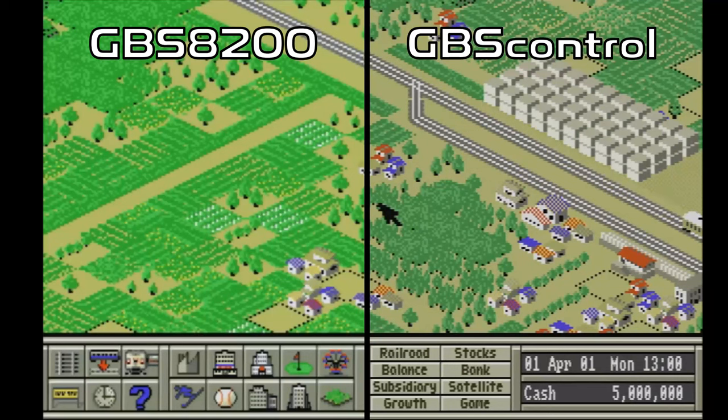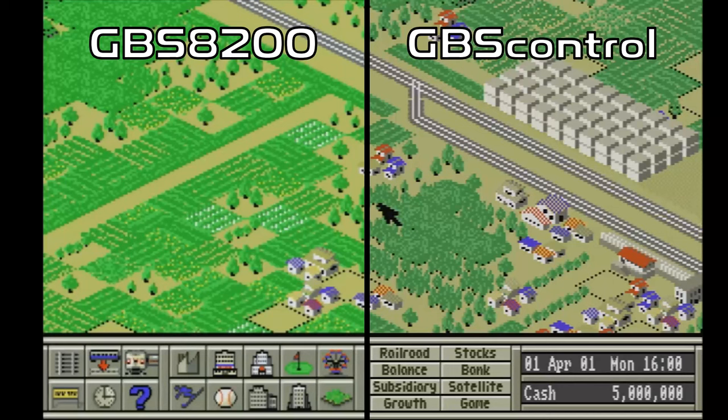The first thing that jumps out to me is just how much brighter the image coming out of the GBS 8200 is compared to GBS control. I originally accused that of having colors that looked a bit washed out. When you see them side by side here, well I'm not so sure that statement holds true to be honest. The coloring from the GBS 8200 is certainly more vibrant than what's coming out of GBS control. That said though, the image sharpness and clarity on GBS control is significantly better than that out of the original card. You can see more definition in the graphics on the screen.